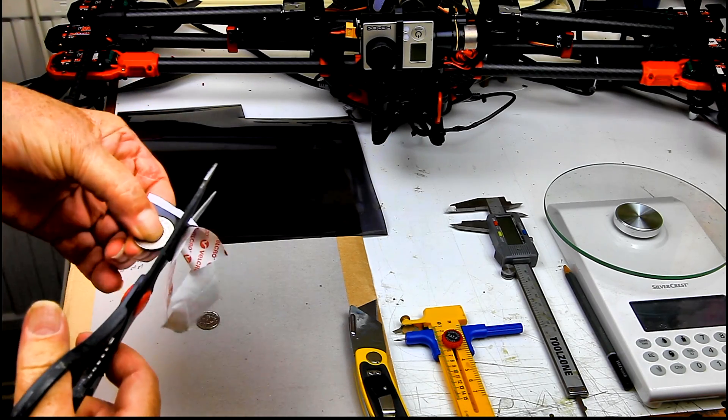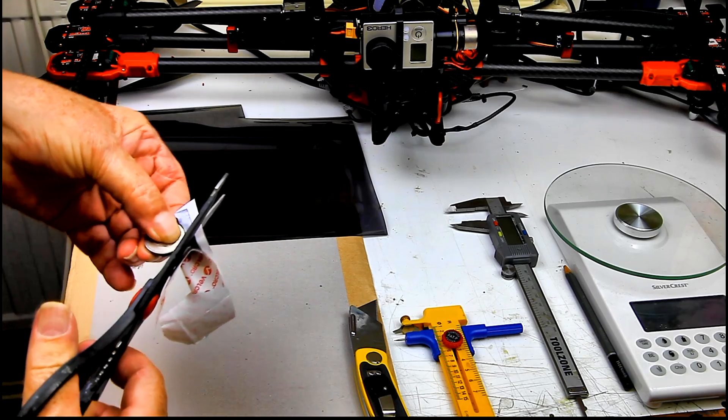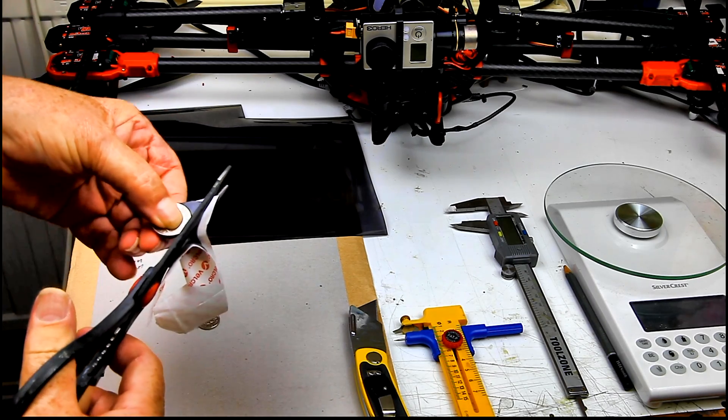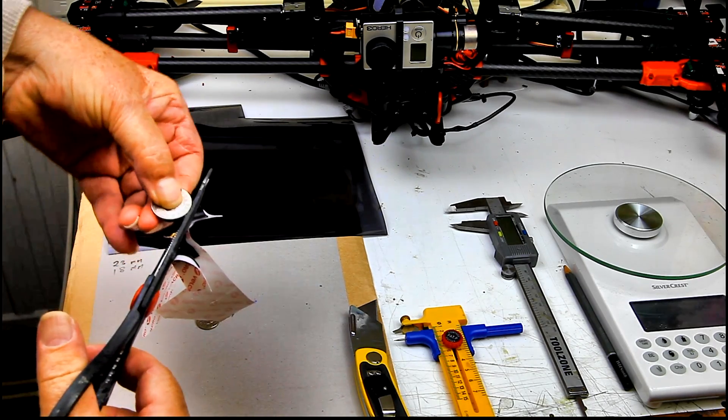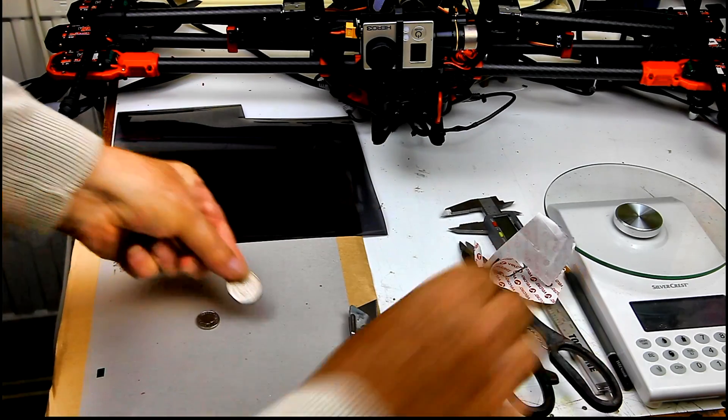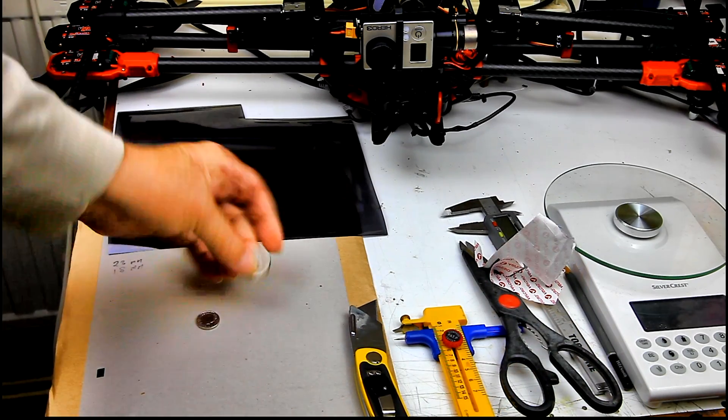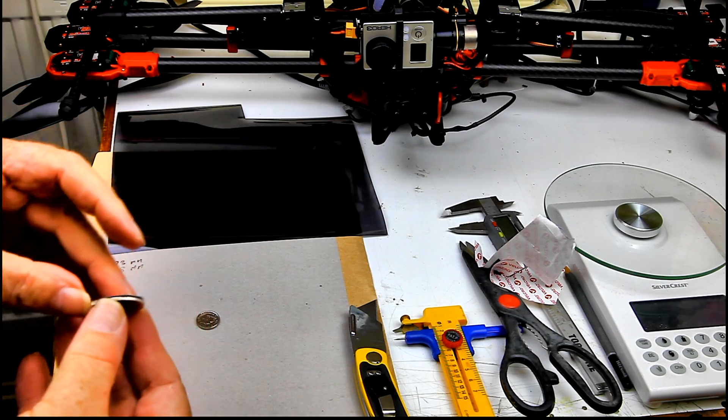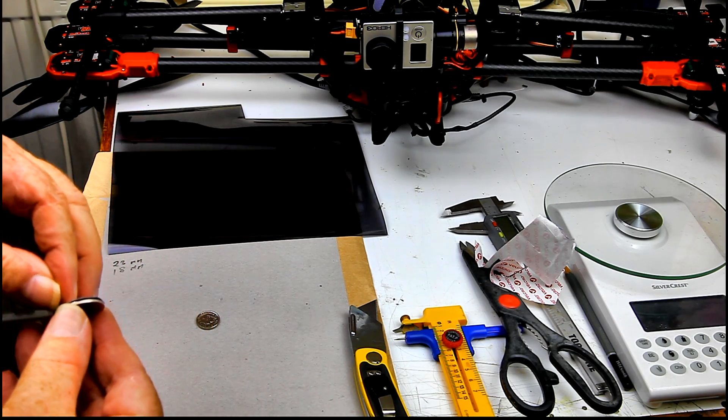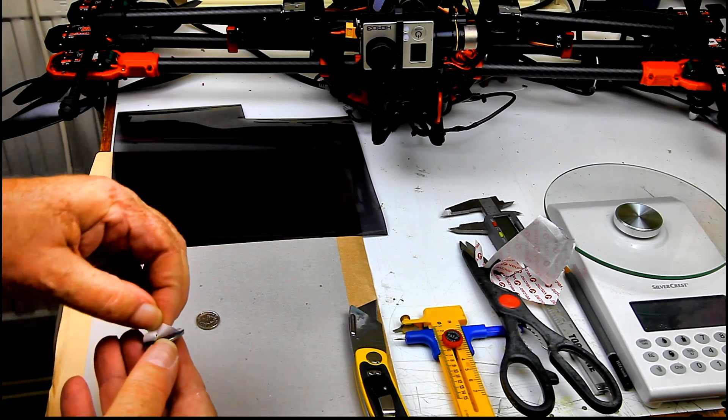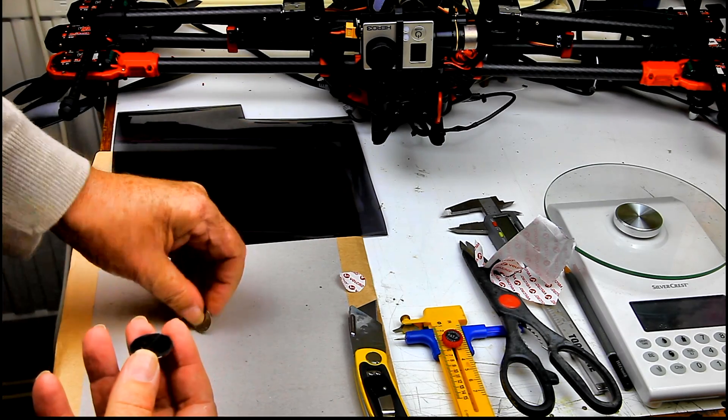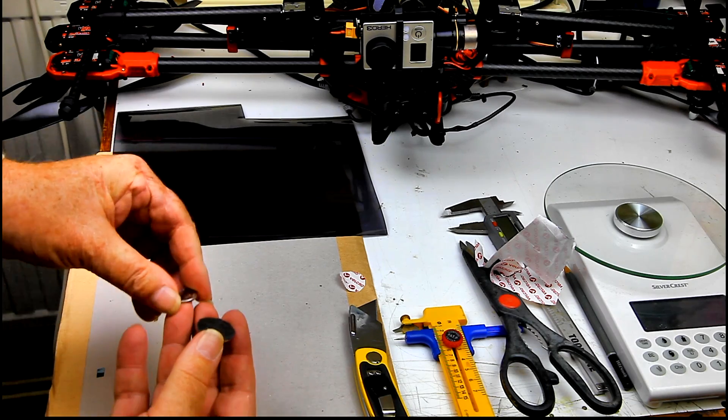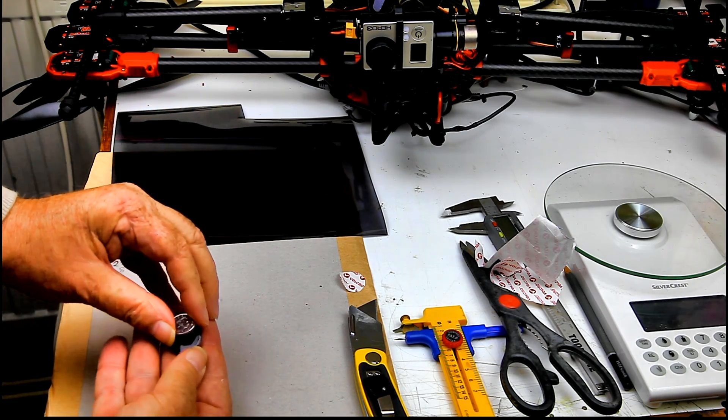There we go. We've got a 10p coin size of double sided sticky. Turn it over, remove the backing from the other side and put the 5p coin in the middle.